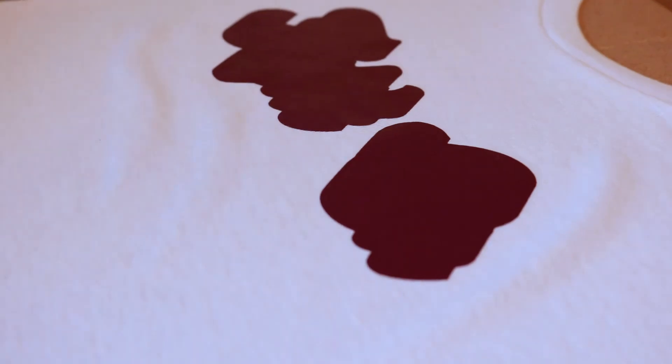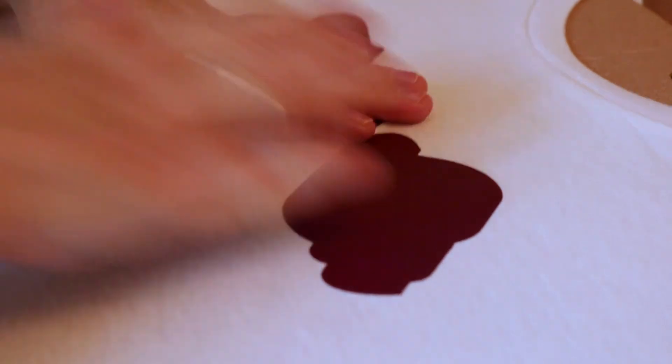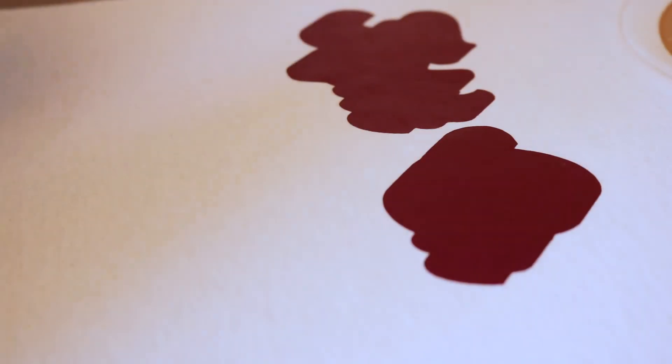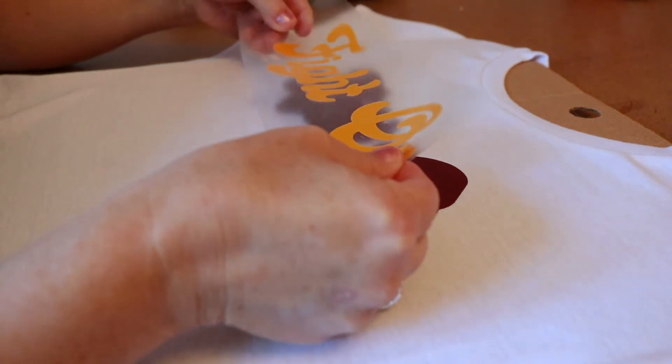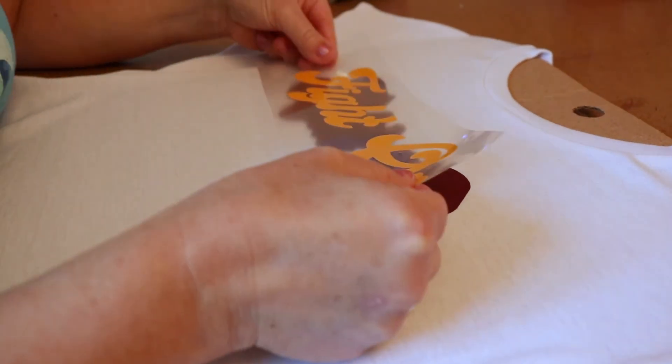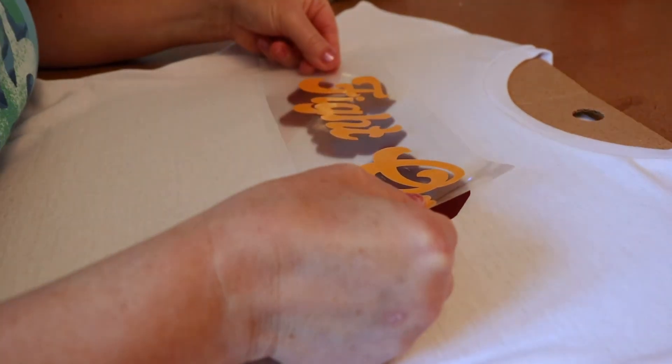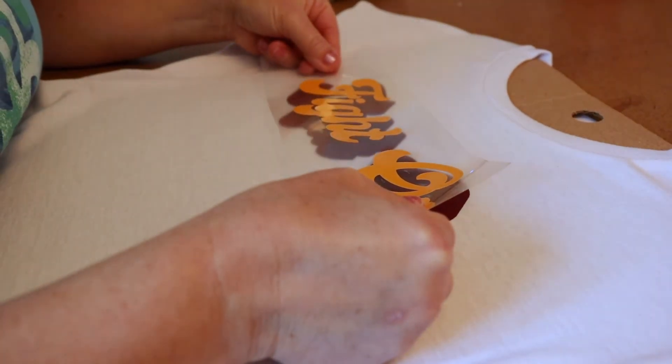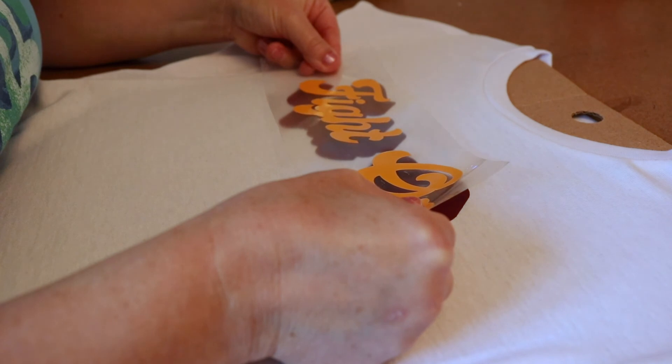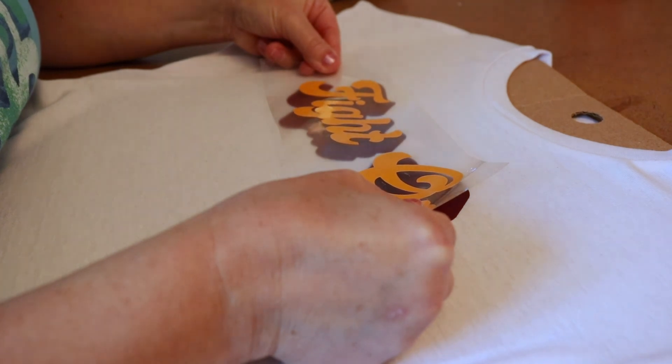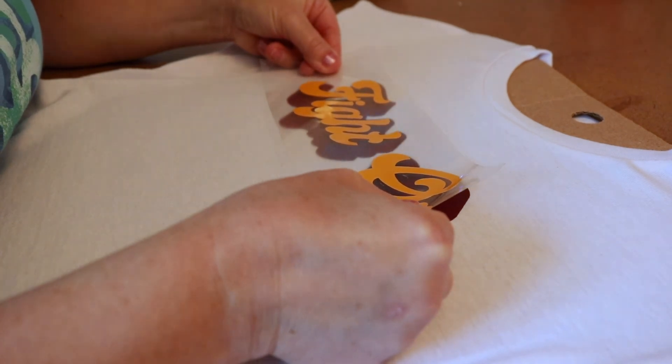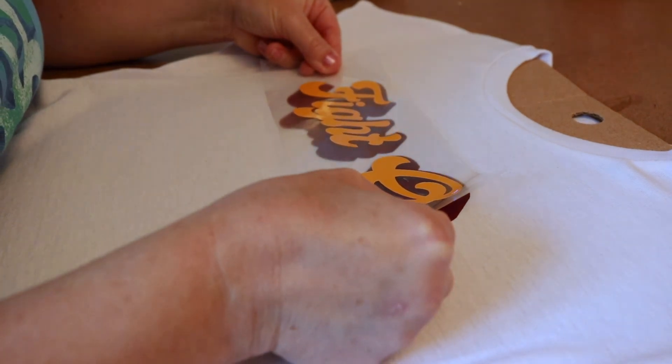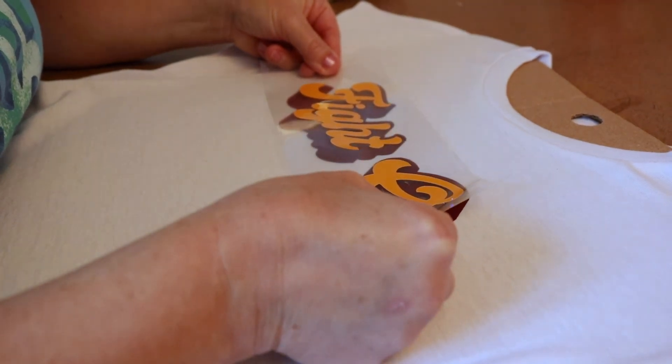So now we can place the second layer. Because there's a clear carrier sheet that makes it really easy for us to just kind of line it up and figure out exact placement.